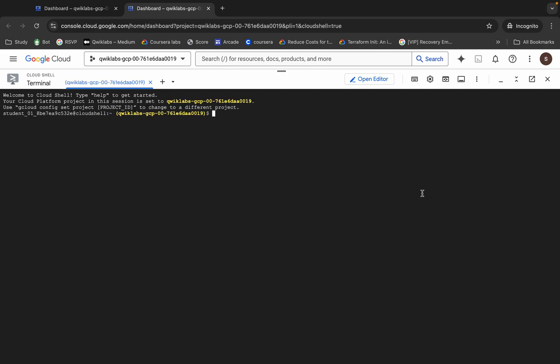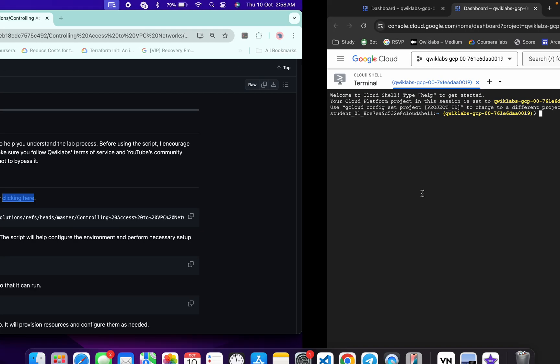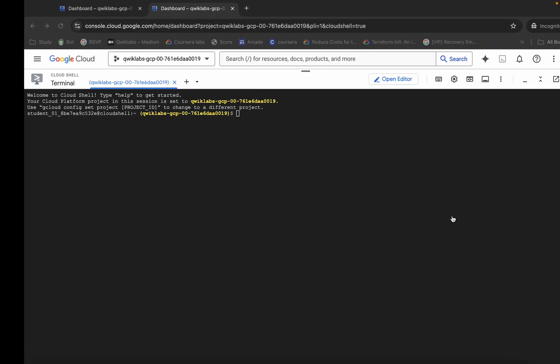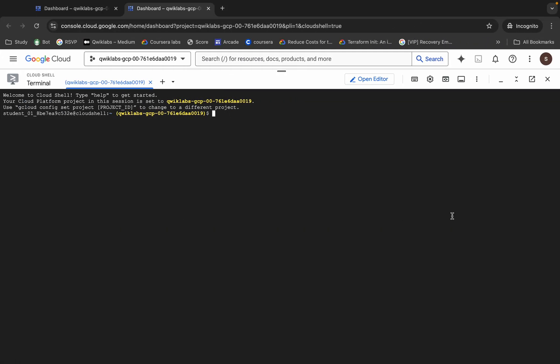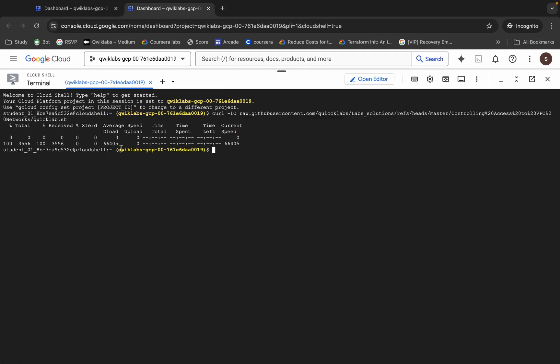It's finally done. Now come back over here and you can see this curl command. Just copy this command — this will download the file from my GitHub to your Cloud Shell. Copy this command, come back, paste it, and hit Enter.